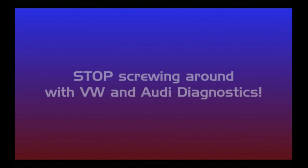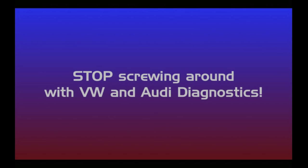Why are you still struggling with Volkswagen and Audi diagnostics? You don't have time to screw around. You've got customers waiting and you've got money to be made.